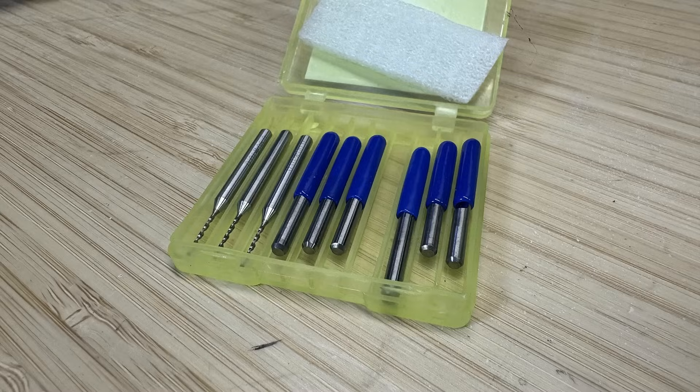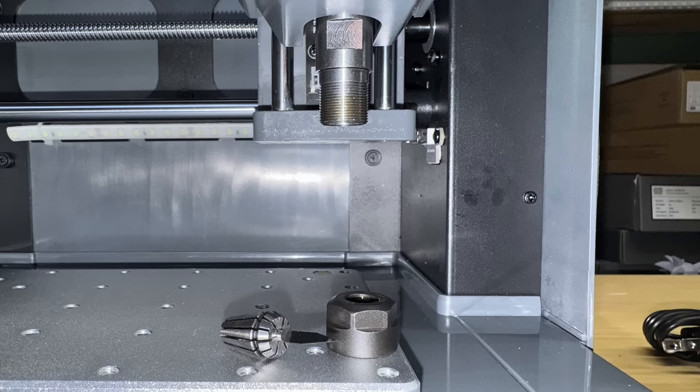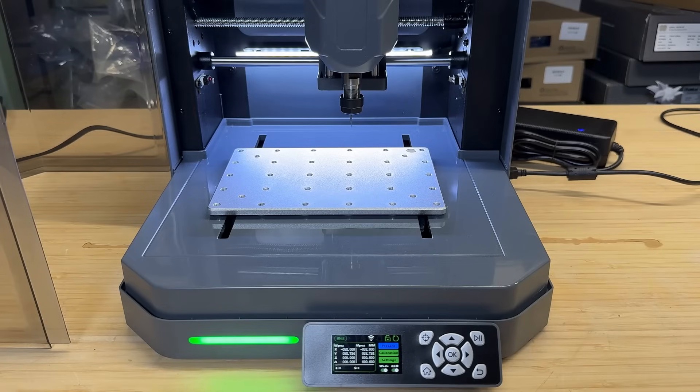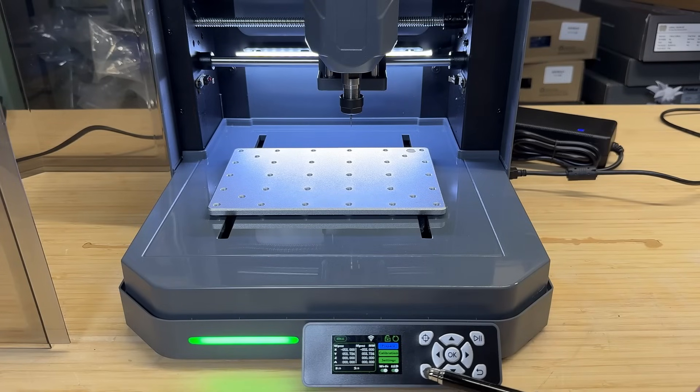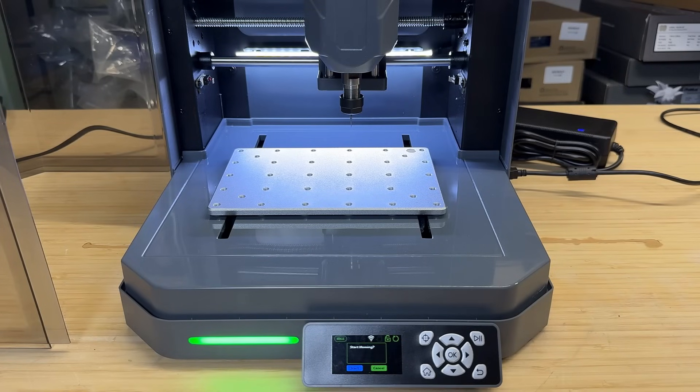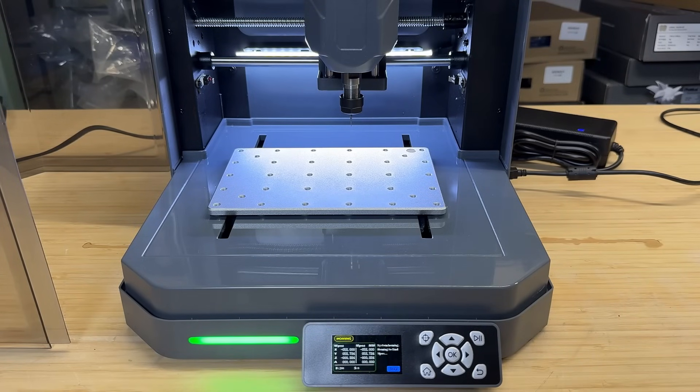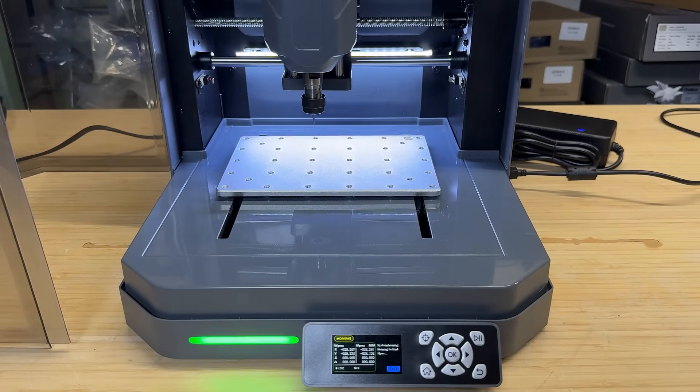It came with a few engraving bits and drills. I started by installing one of the engraving bits. The collet is a standard ER11 chuck with a 1/8 inch collet. Just insert the bit and tighten it using the included wrenches. After powering on, I home the machine using the home button, and all axes moved as expected.